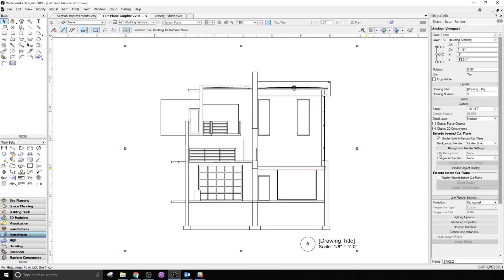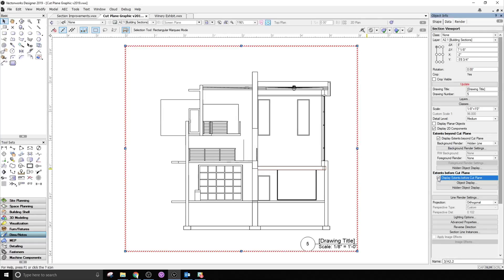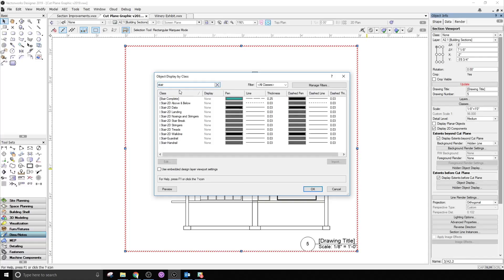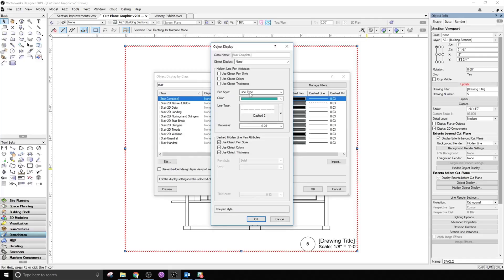You can also edit which classes are shown before or beyond the cut plane after creation of the section. Here you can choose to display extents before the cut plane, then select only the stair class to show only that element.